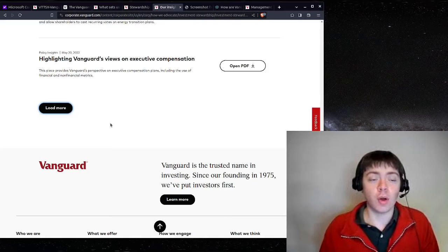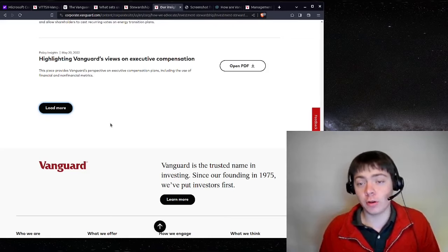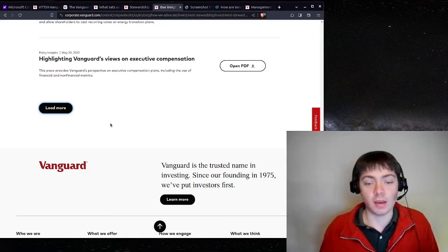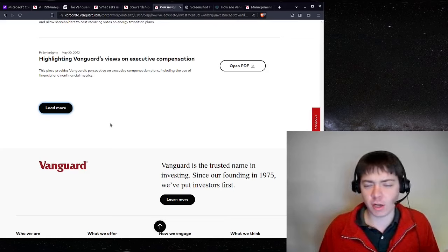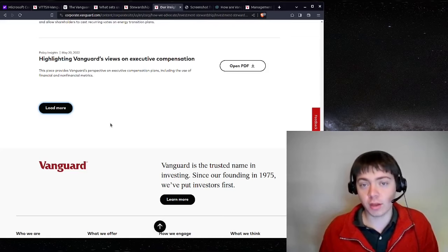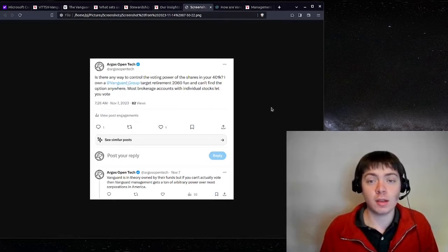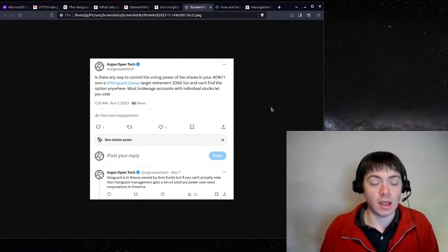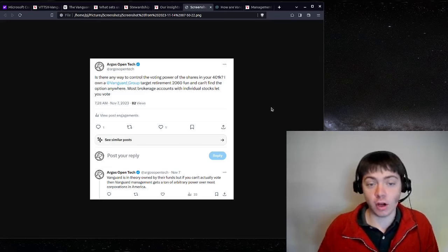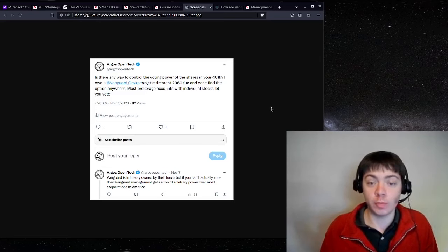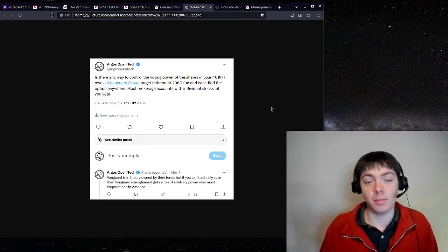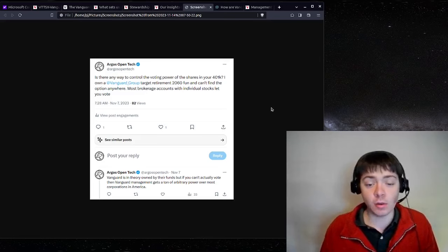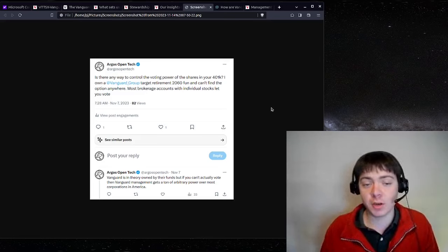So I called Vanguard support to ask about voting my shares and they kind of tried to help but didn't really know anything about how the voting process would work. And so I made a tweet to see if any of my followers knew about this. And I added the Vanguard group and then the Vanguard group got back to me with a DM on the X platform and were very helpful and kind of gave me some information about this.